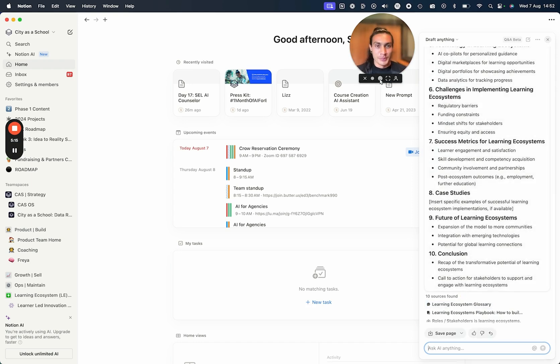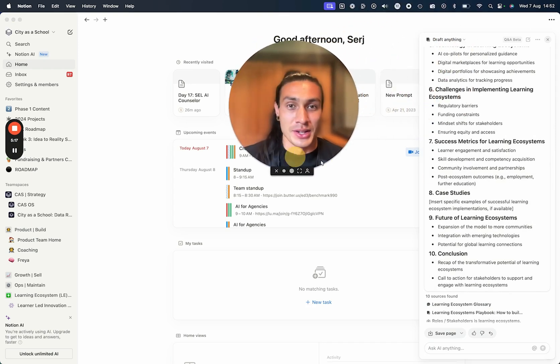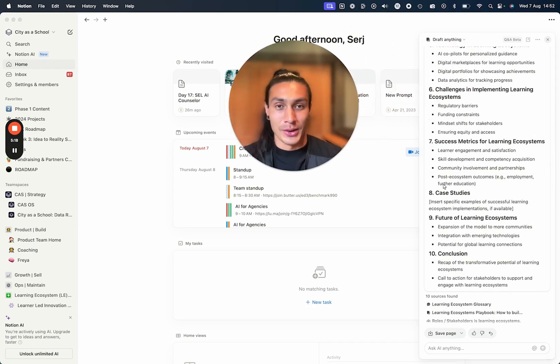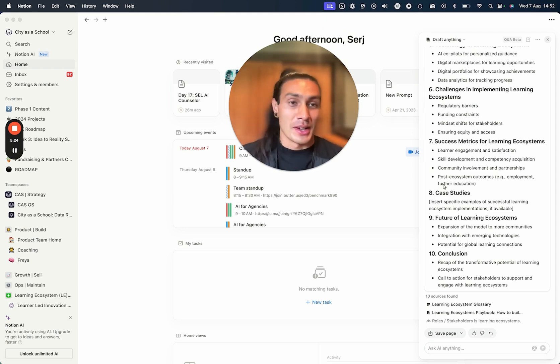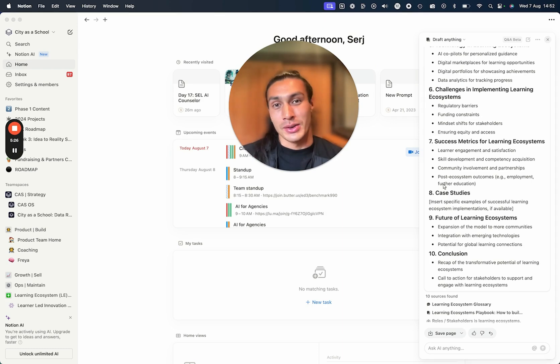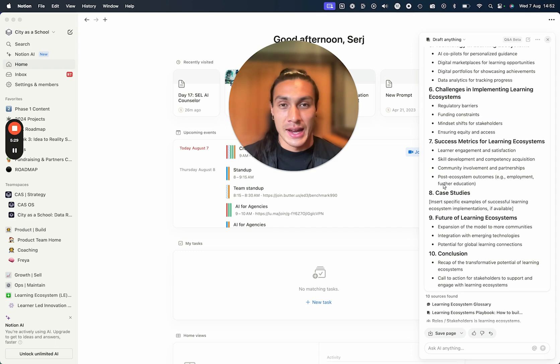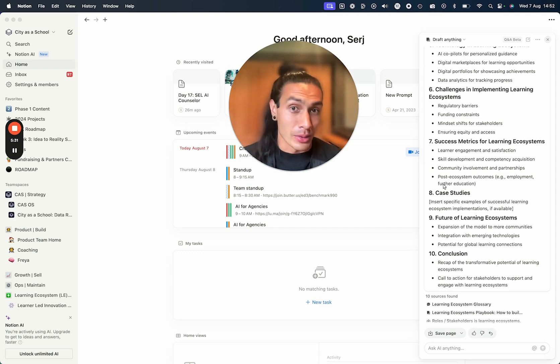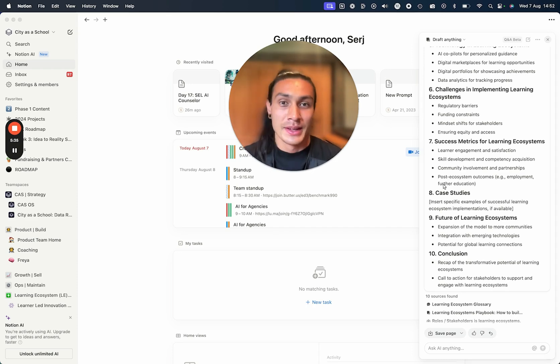So that's just a very quick introduction to how Notion AI is changing the second brain methodology. In future videos, I'm going to be talking a little bit more about how you can actually get the most out of Notion AI features and how to use this to speed up the whole CODE process.